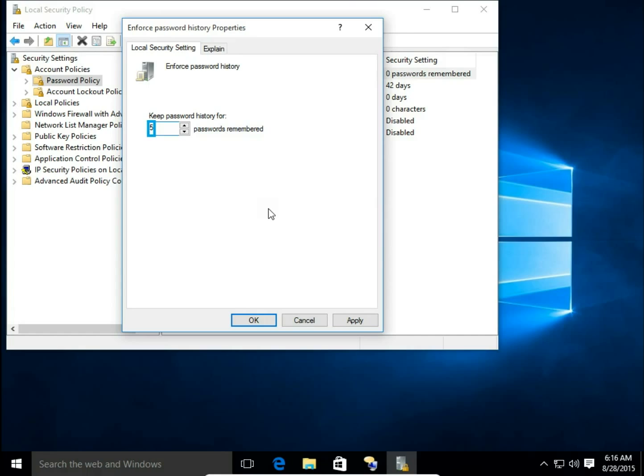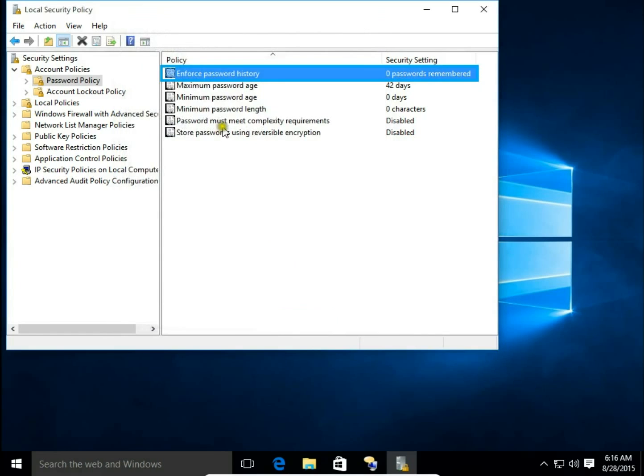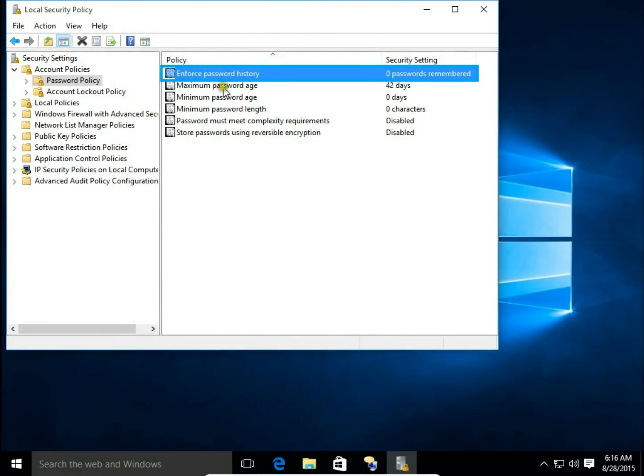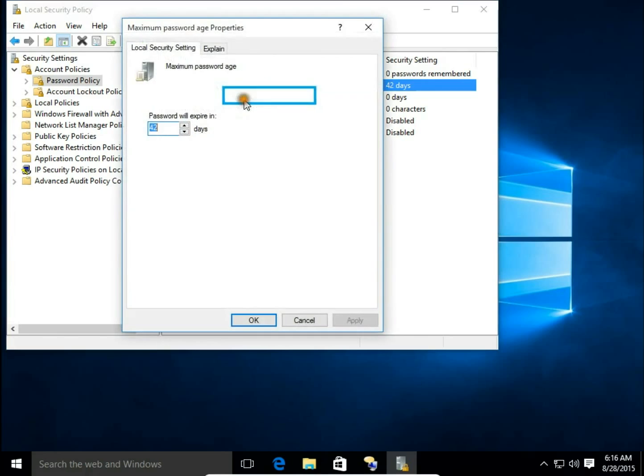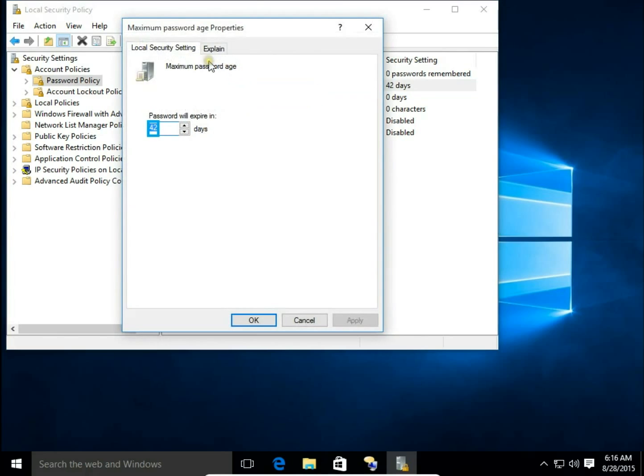Maximum Password Age is by default set to 42 days. This means that after you set your password, when 42 days have passed, the system will ask you to change it.